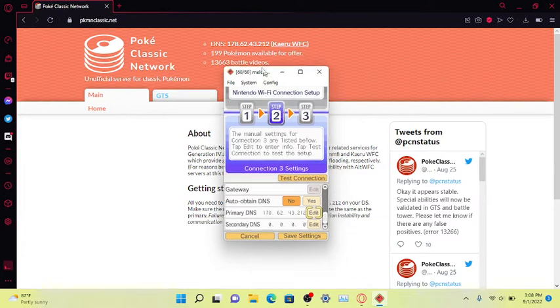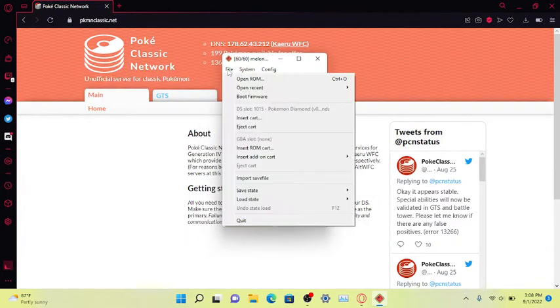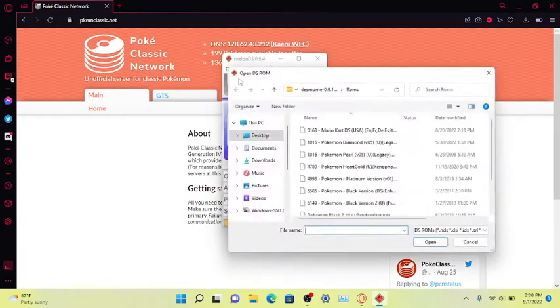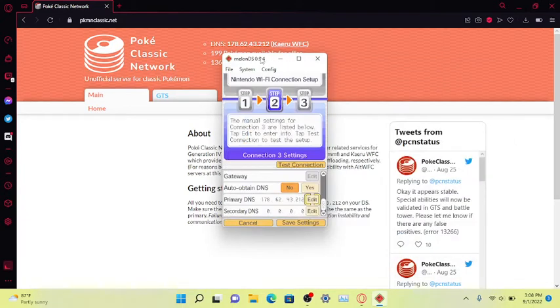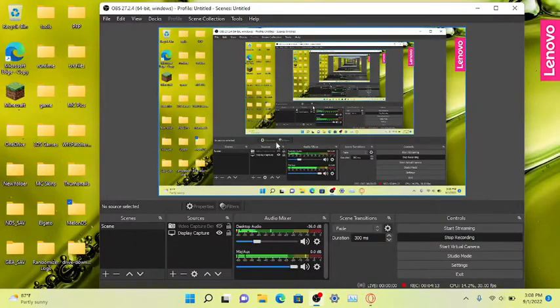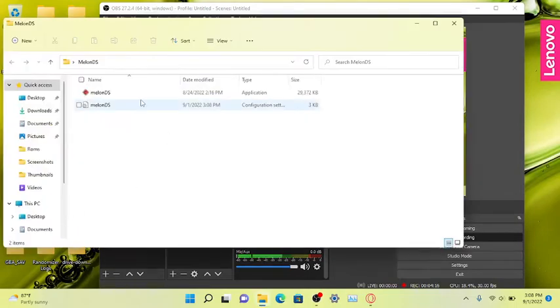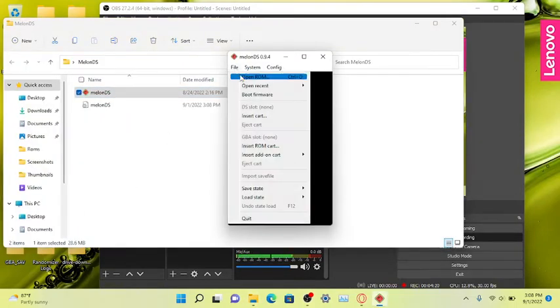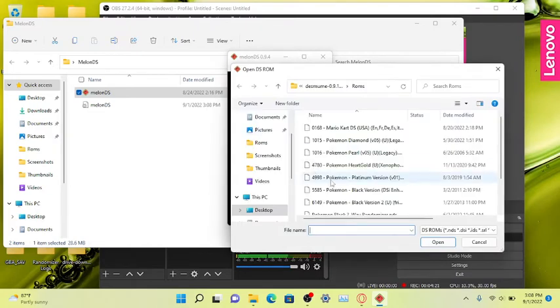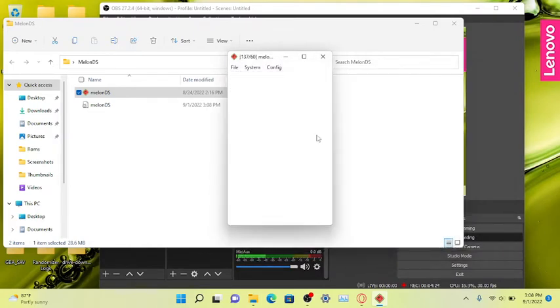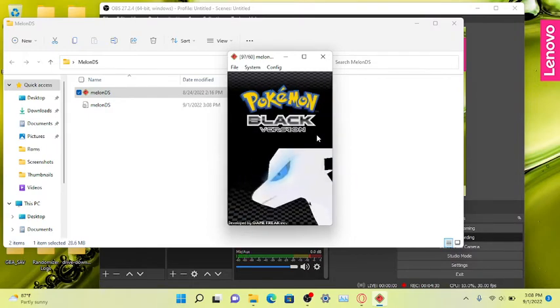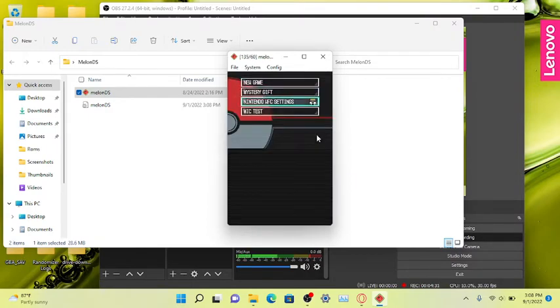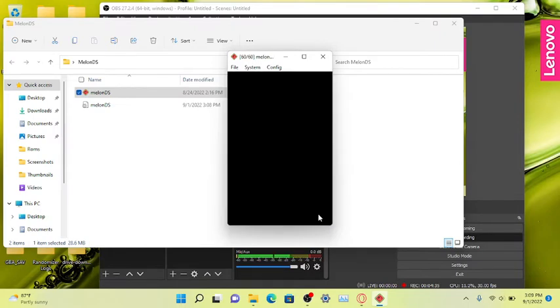That's weird, it's not letting me. That is super weird. I don't know why. Let's just open Pokemon Black, I think the emulator crashed on me. Why did it crash on me? Oh my god. Yeah, I don't know why the emulator crashed, but let's open Pokemon Black. And as you can see, I don't want to do a mic test.